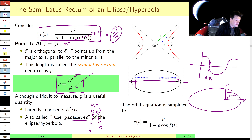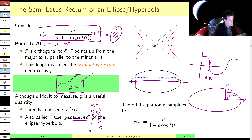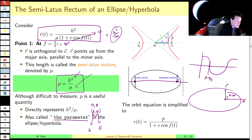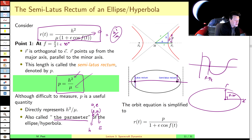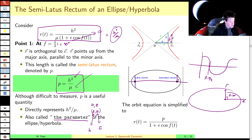I should also mention that the semi-latus rectum is defined in the same way for hyperbolas as well as ellipses — so there's no ambiguity. The semi-latus rectum means exactly the same thing for hyperbolas. We measure f slightly differently there, but again, this formula applies to both ellipses and hyperbolas.